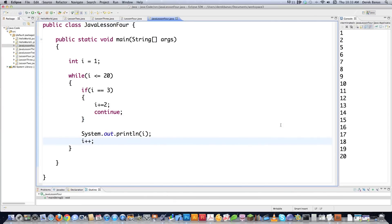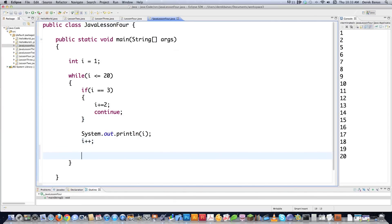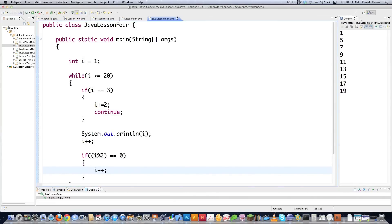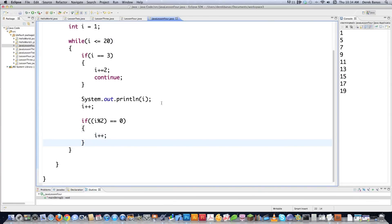If we decided we wanted to only print odd numbers onto the screen, we're going to throw another if in here. We go i and use the modulus — i % 2 == 0. This is how we can figure out whether a number is even or odd. Whenever you divide this by two and it comes back as zero, you know you're dealing with an even number. So we increment and if we save that, you can see that it prints one, five, seven, nine, eleven, thirteen, fifteen, seventeen, and nineteen. So that's a little trick using an if statement to only print odd numbers.